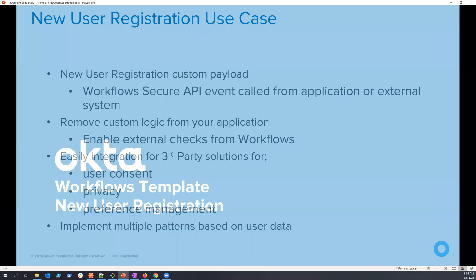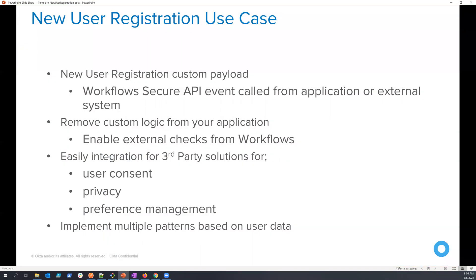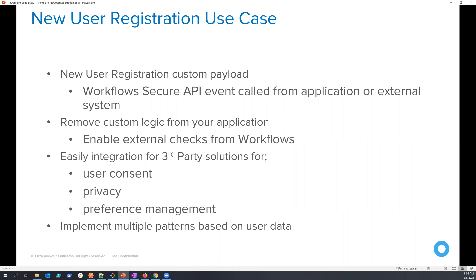In this use case, we'd like to take a custom payload. So this is a new user payload that has all the details that you need to create the user in the Okta platform. Now, this payload could come from an external application that you have some sort of self-service registration capabilities. You have a UI that's going to collect data and then send it to be processed. Or it could come from an external upstream system where something else in your system is deciding that this user needs to be created on the identity platform.